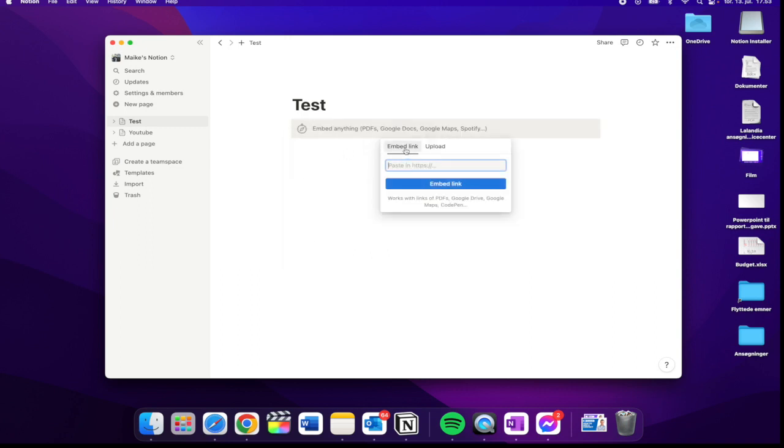As you can see here, you can either embed a link or upload a file, but you need to embed link.